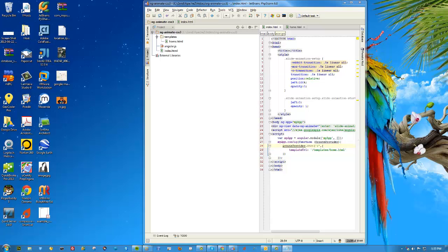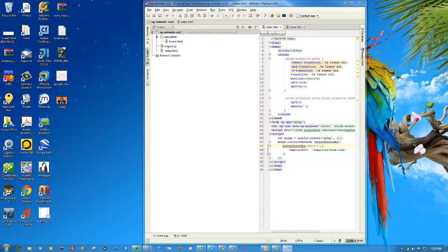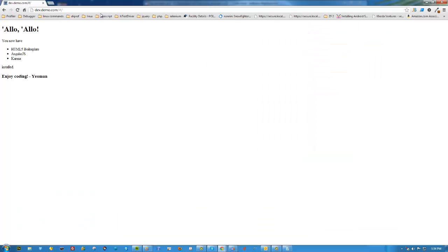One second, almost done. And now we should have, we should be able to just navigate to dev.demo and see this in action. And there we are.